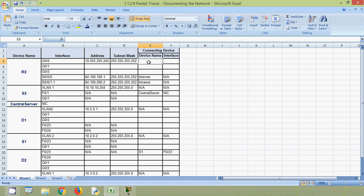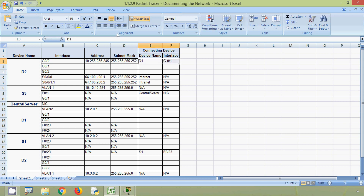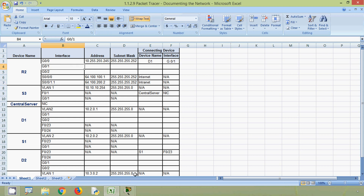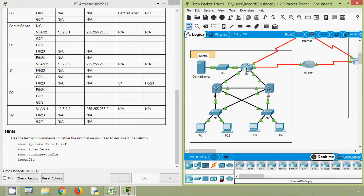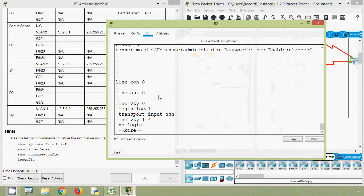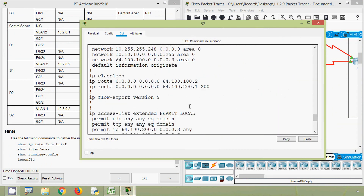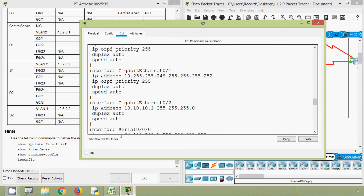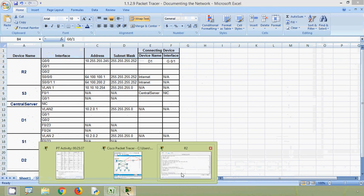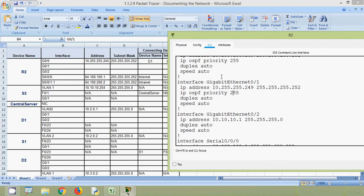We mark that in our table — device name is D1, interface is G0/1. Now we will get the details of interface G0/1 on R2. Here we can see the IP address and subnet mask for that interface.